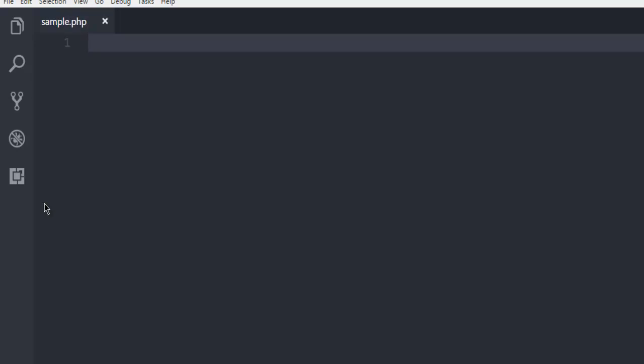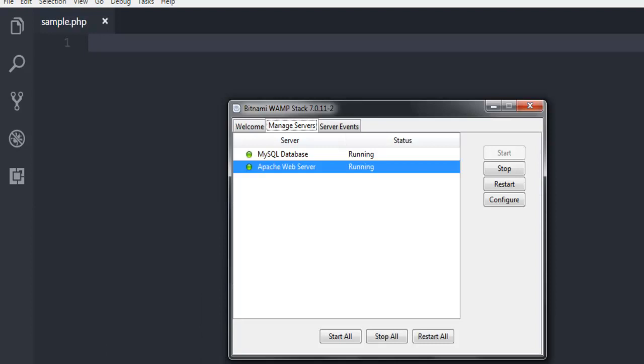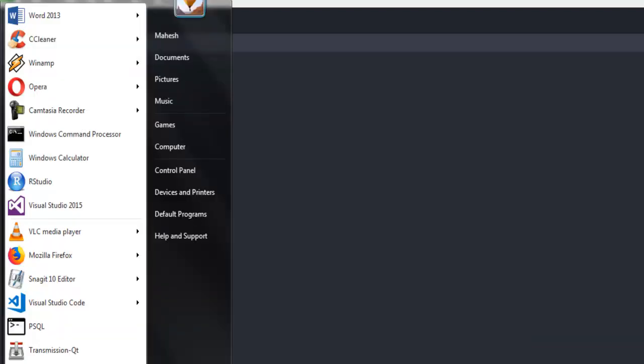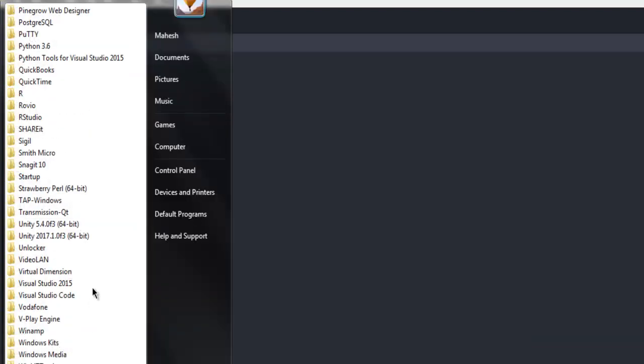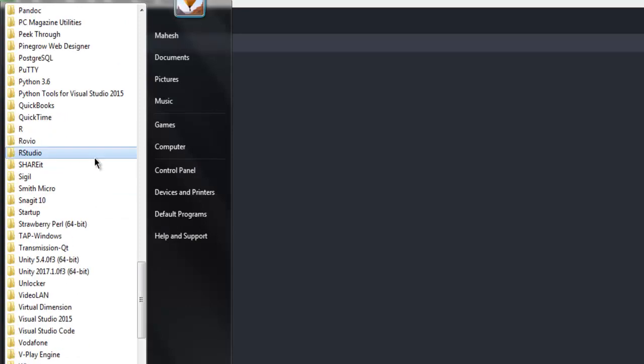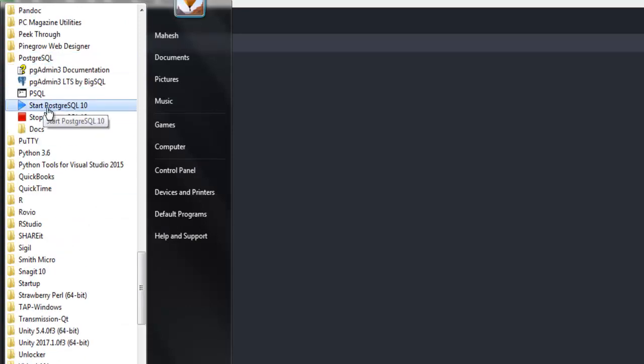...LAMP, XAMP, or maybe even Bitnami server. After that, make sure to check whether your Apache is running. Also in case of Windows, make sure that you go to PostgreSQL and enable the background service.